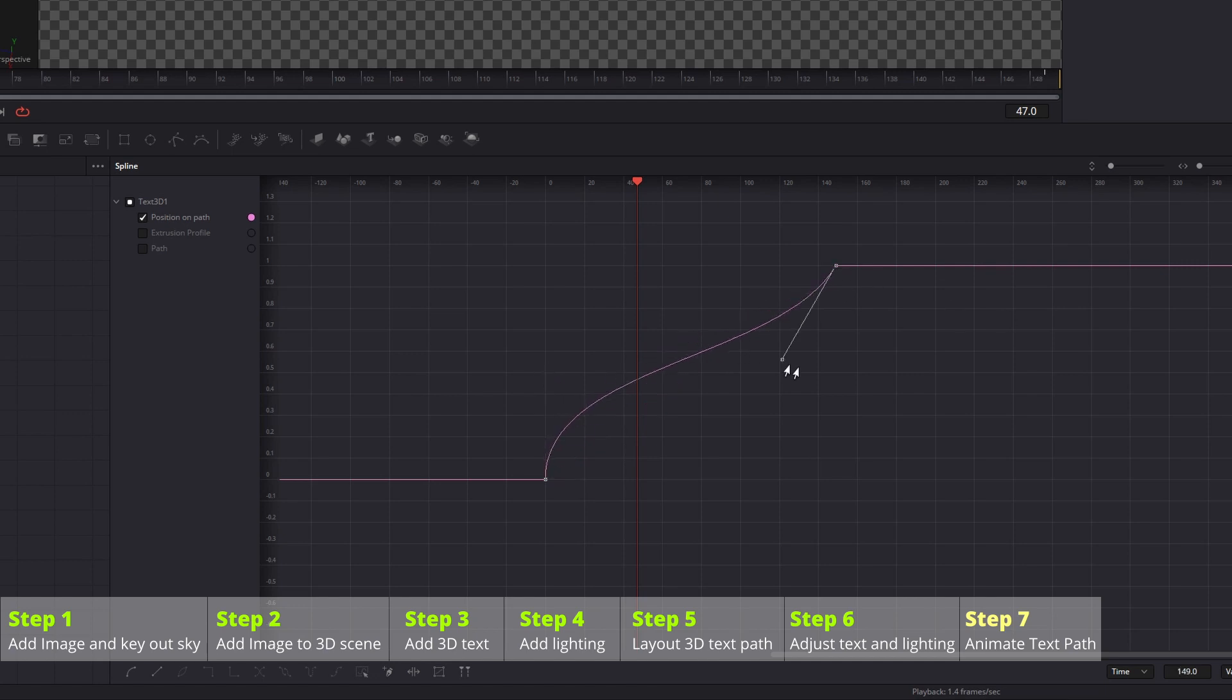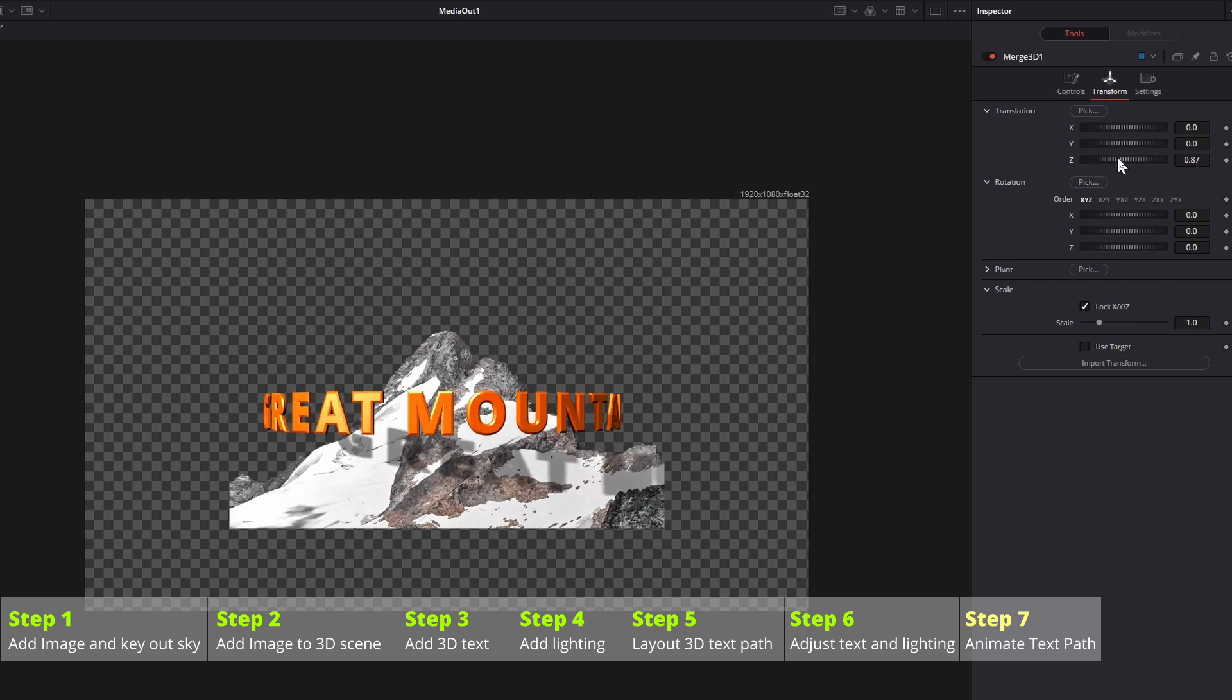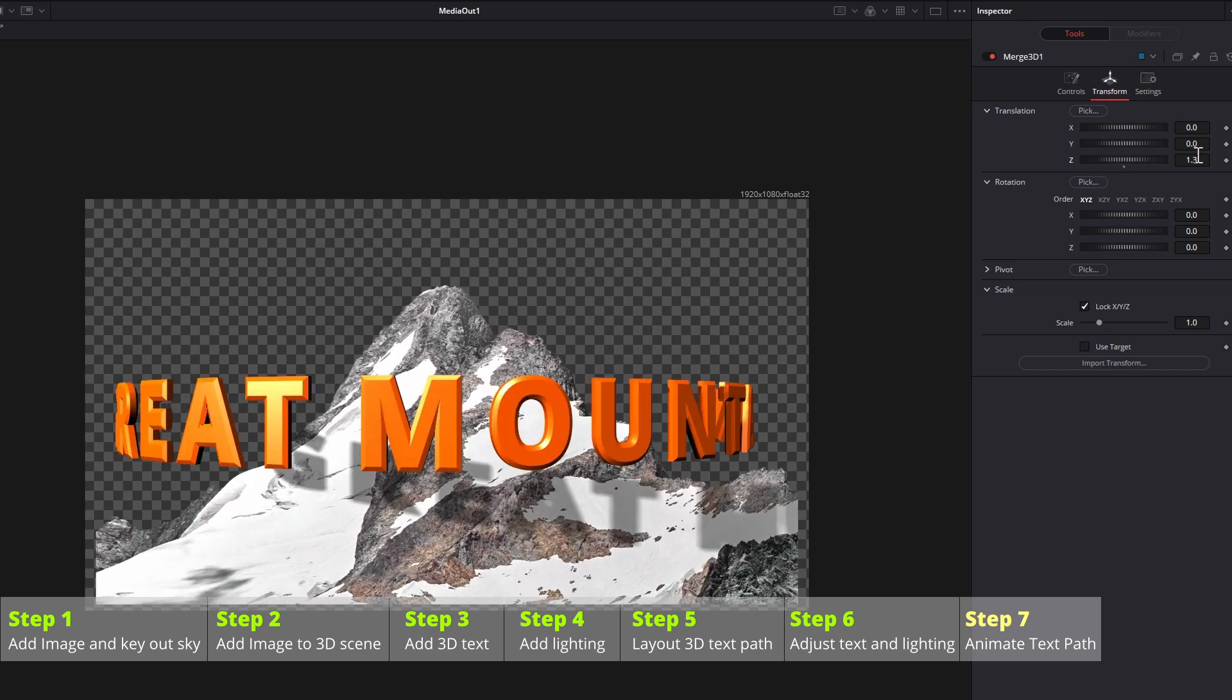One last thing, the output is not taking the full frame size. Select merge 3D node, go to the transform tab, change the translation Z value so that the mountain takes the full width of the frame.